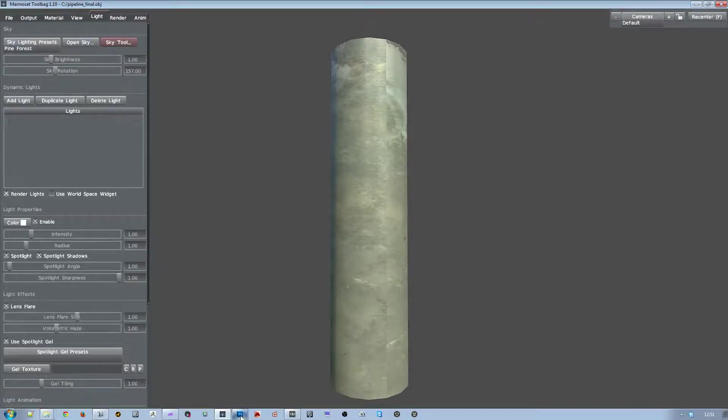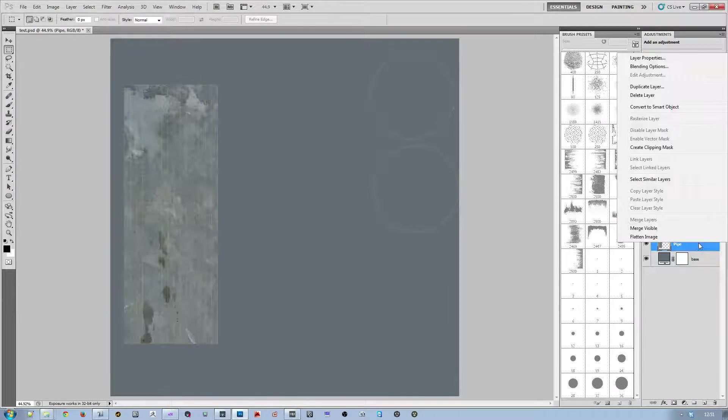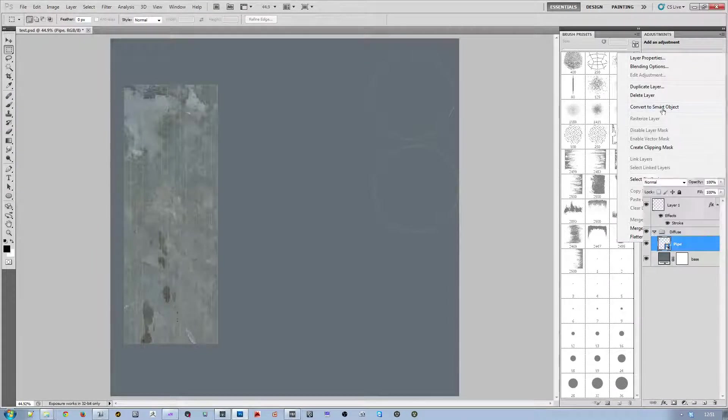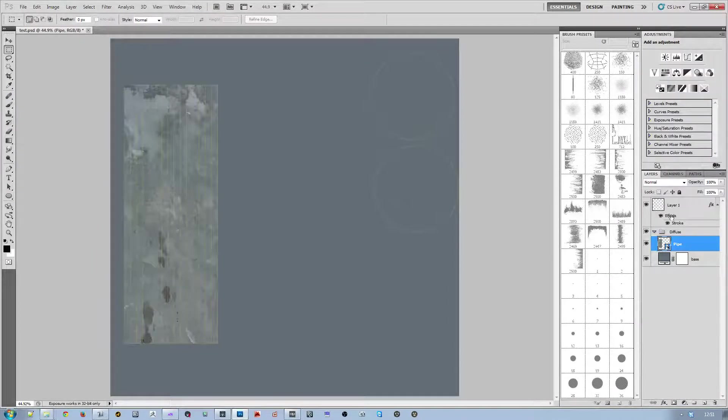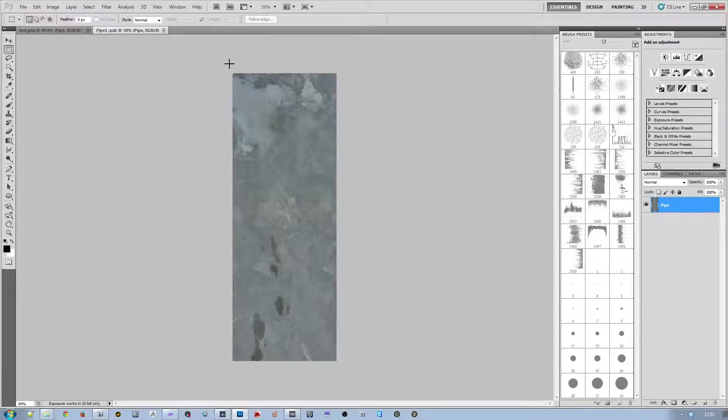So one of the ways to do that is to use Smart Objects. So we right click on the pipe layer and we click Convert to Smart Object. Then double click on that. And now we have this layer in its own document.